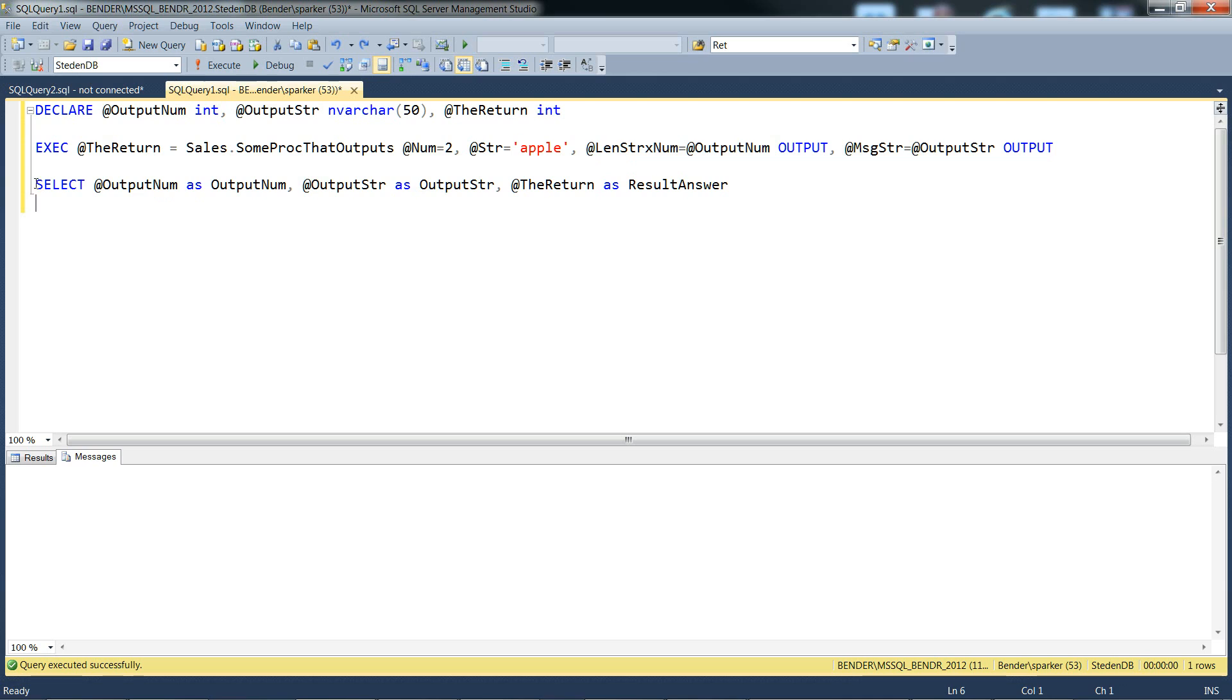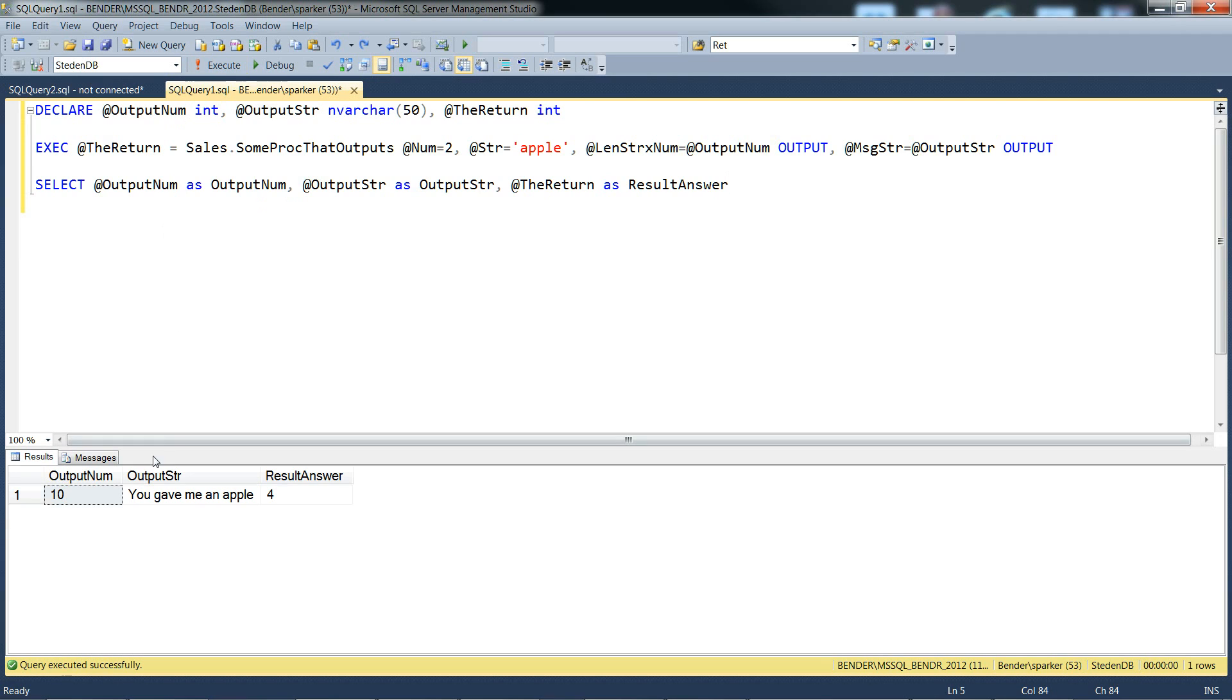Just to show what happens to the output parameter variables, there's a select at the end. So we call this, we get 10 as the output num. This is the length of the string times a number. So that's 5 times 2, 10, that's fine.